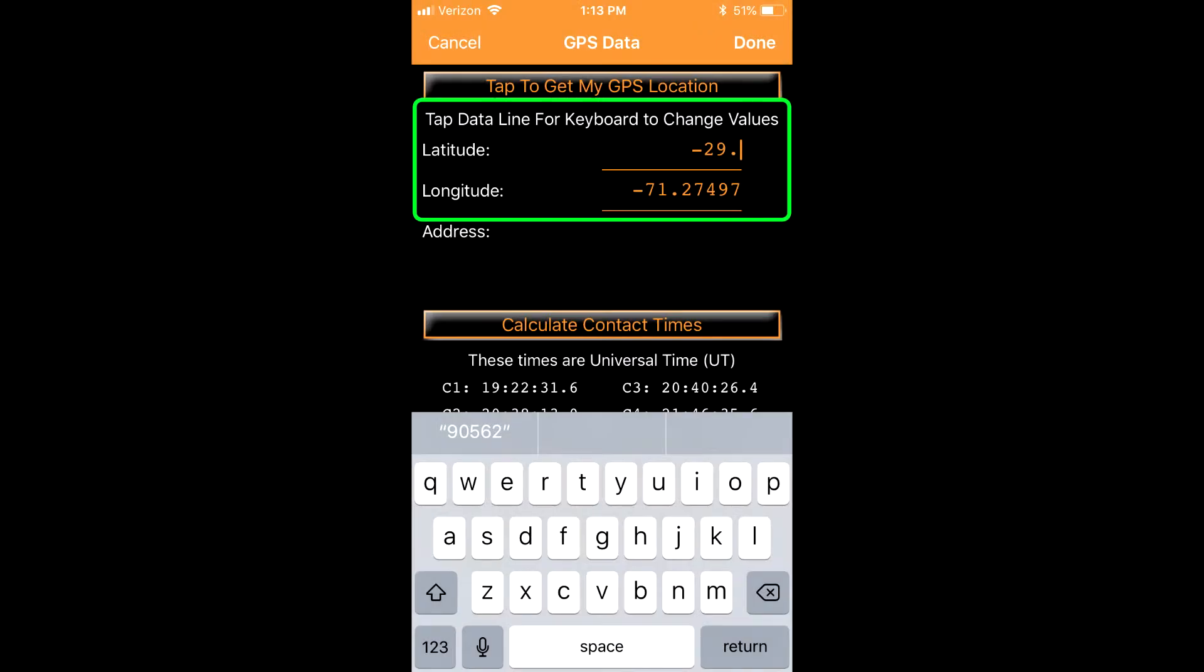You can assess observing positions for an eclipse by manually entering valid latitude and longitude values to calculate contact times.